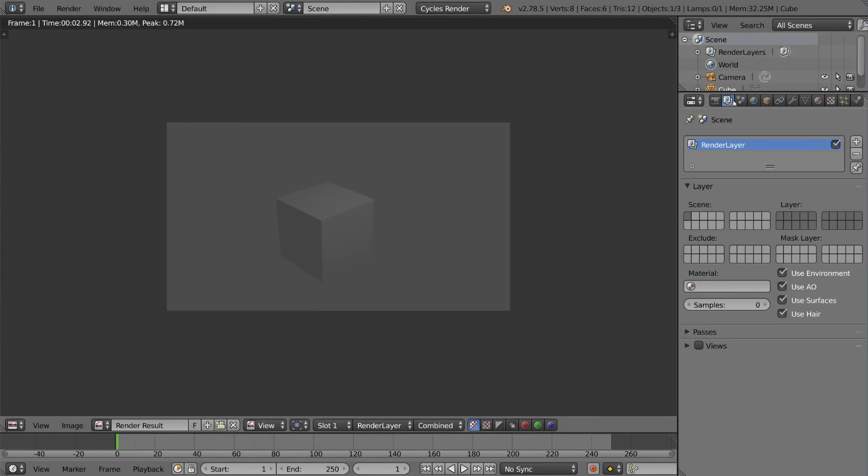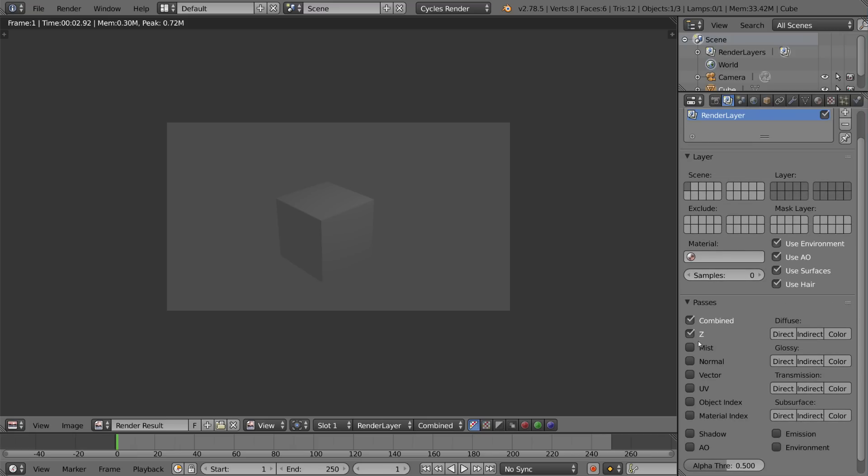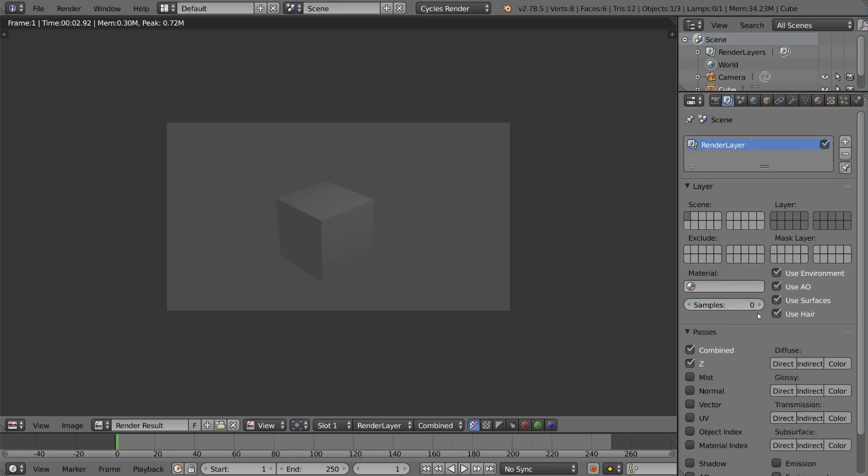This is the render layer tab which is used mostly for setting render layers and creating render layers. This is a very important part of rendering in the fact that you're separating out your scene into different layers that you can render out to composite later on. Very important for compositing but you don't have to know that as much in the beginning.